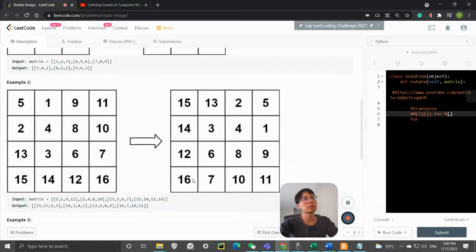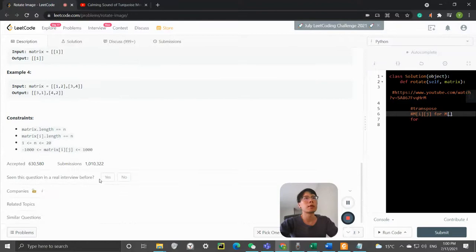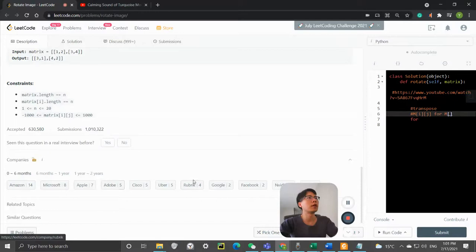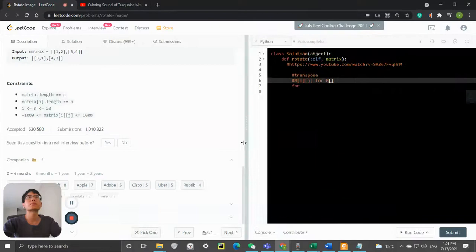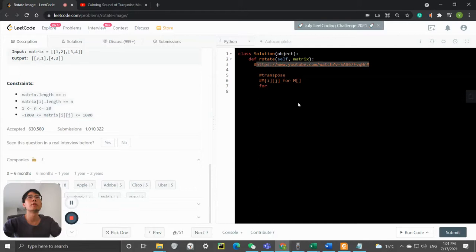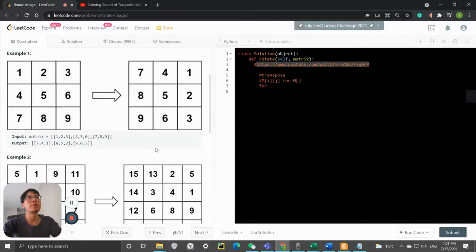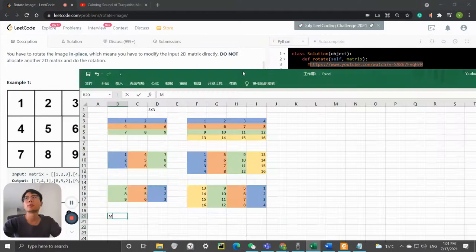This question was asked by Amazon, Microsoft, Apple, and others. The algorithm I'm implementing is based on one by Nick White - he implemented it in Java, but in this video I'm going to implement that algorithm in Python.